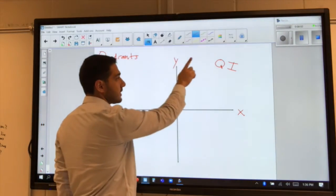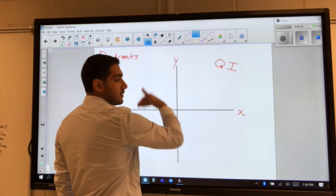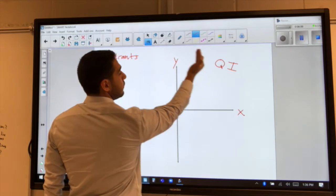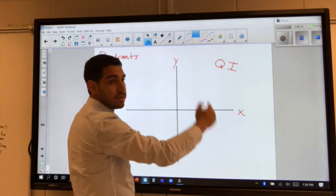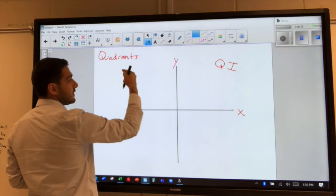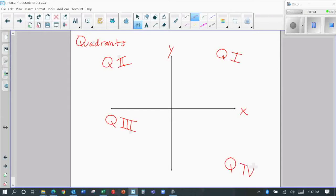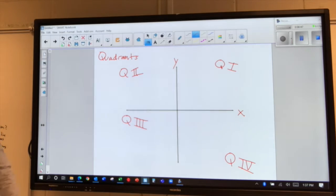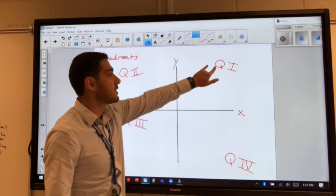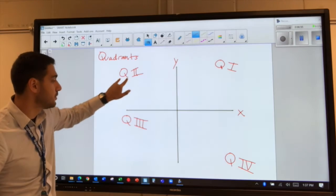The rest of the quadrants go in order — one, two, three, four — going counterclockwise. So if you look at a clock, the clock ticks going one way; we go the opposite direction, counterclockwise. Starting at the top right, we move to the left and rotate around. The top right is quadrant one (I), the top left is quadrant two (II), the bottom left is quadrant three (III), and the bottom right is quadrant four (IV).